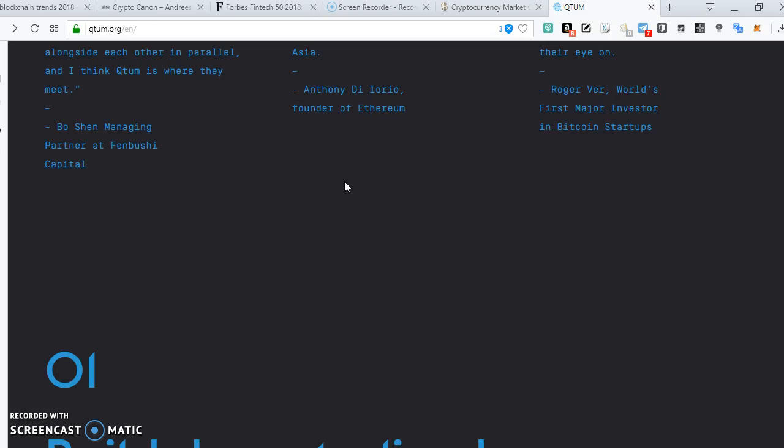So what basically happens is that at the top of it you have the Ethereum network and then in between the Bitcoin and then the Quantum network is what will have something called the abstraction layer.